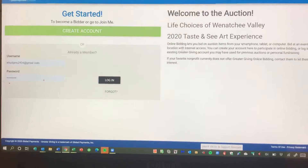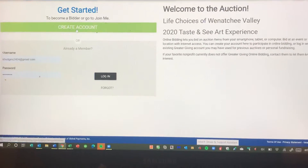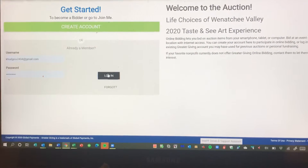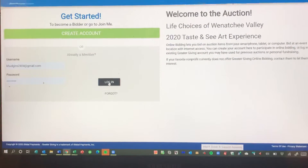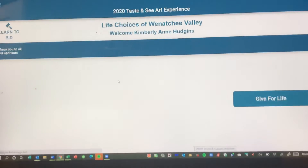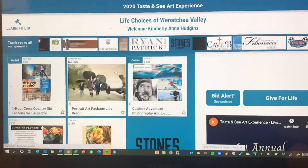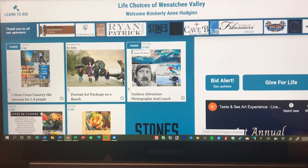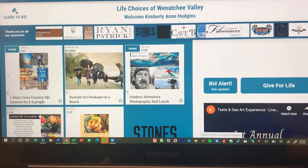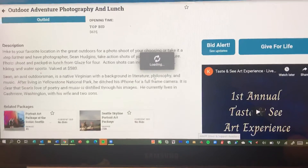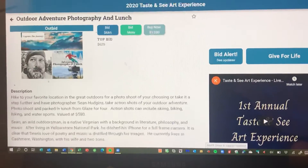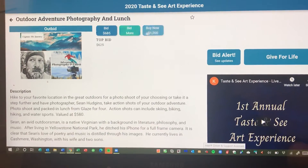If you haven't registered, you create an account. I have one, so I'm going to log in. Now you go back to the package you want, click on it, and now you're going to see where you can bid.